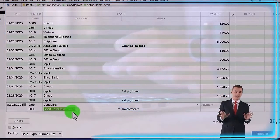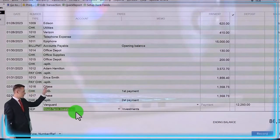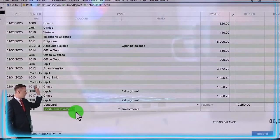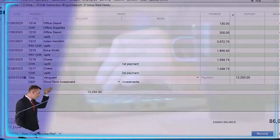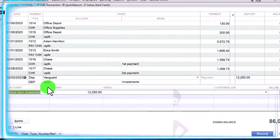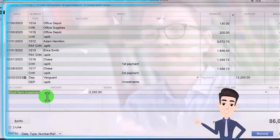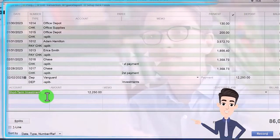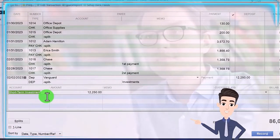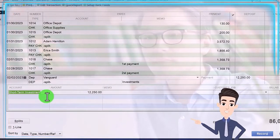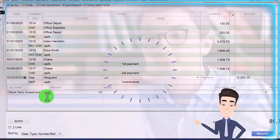It only shows one line and I need two lines, because I have to have the short-term investment go down to zero and I need to record the gain. So I'm going to hit Splits down here, and that gives me a split view so I can now have multiple accounts — entering them into the register is still a pretty quick data input, possibly a bit easier than opening up the deposit form. I've got the short-term investment, but that's $12,000 that needs to go down.